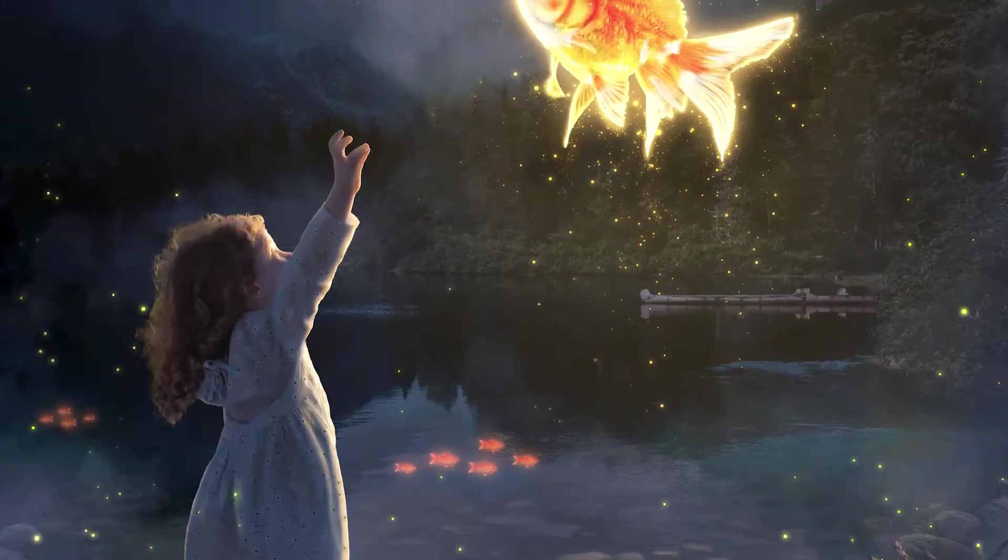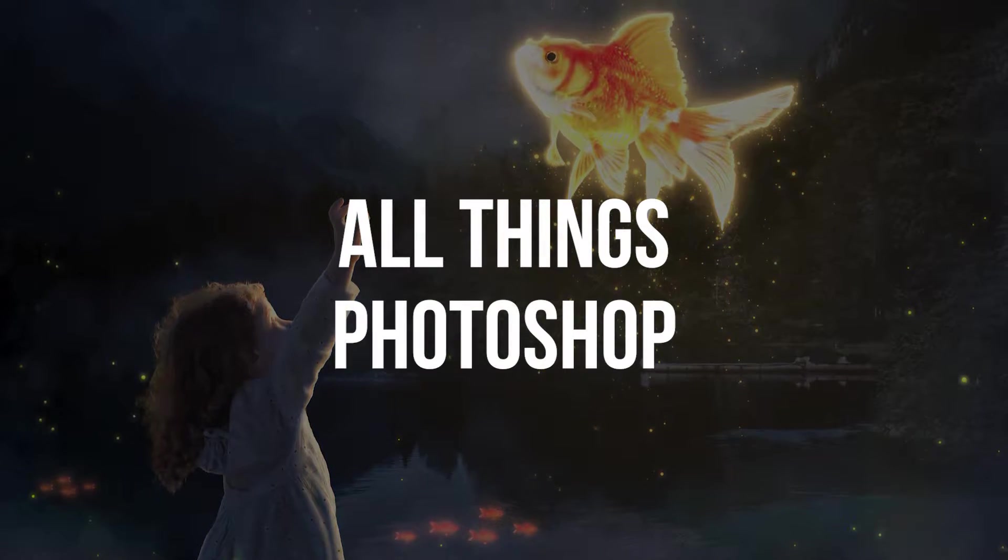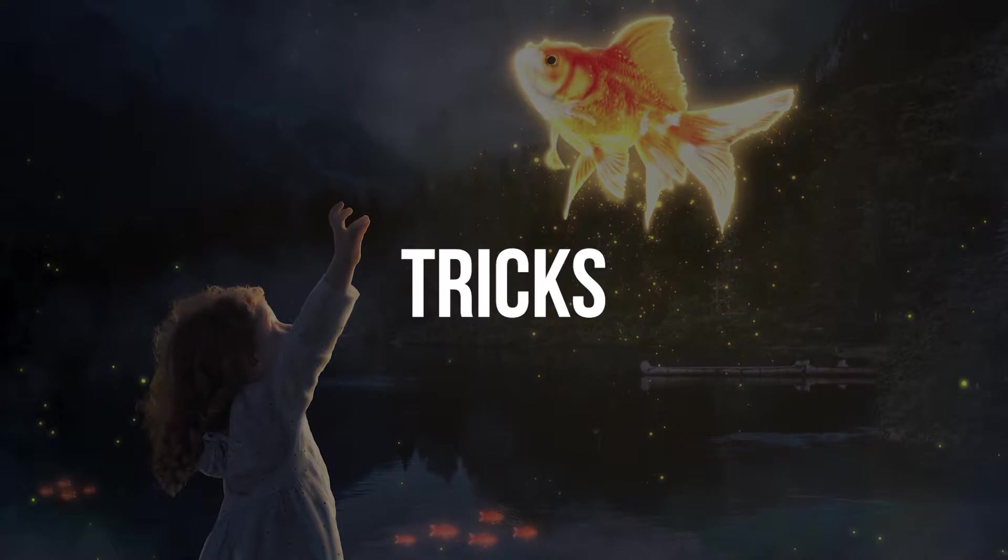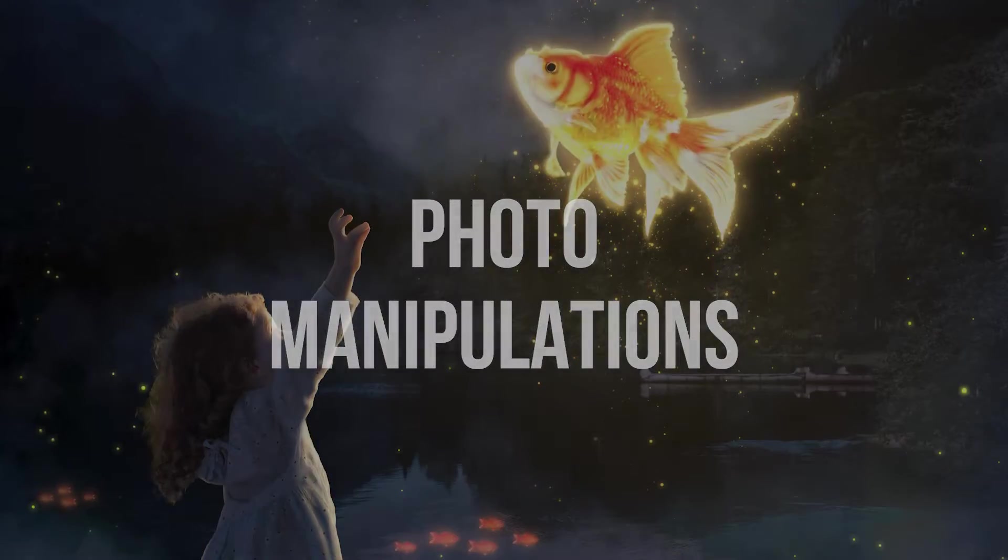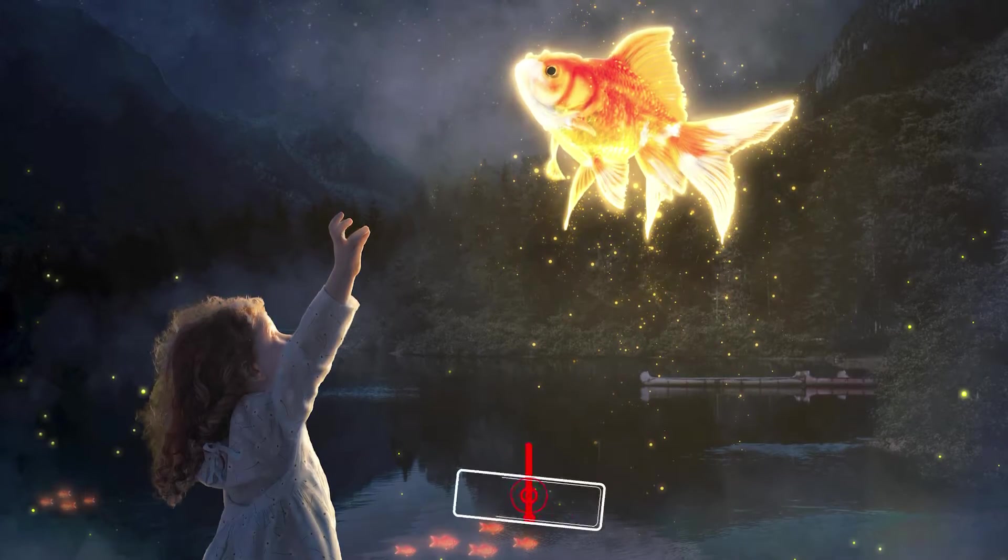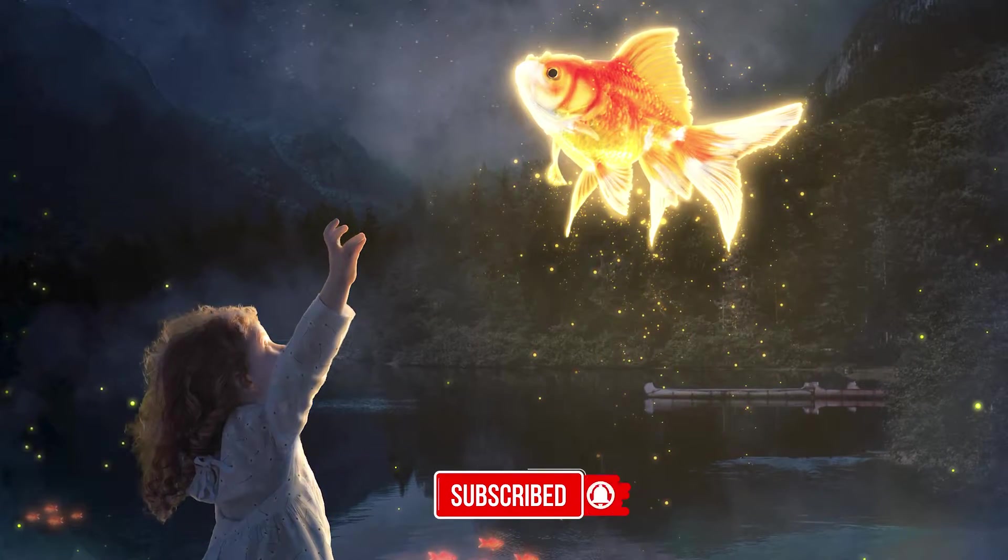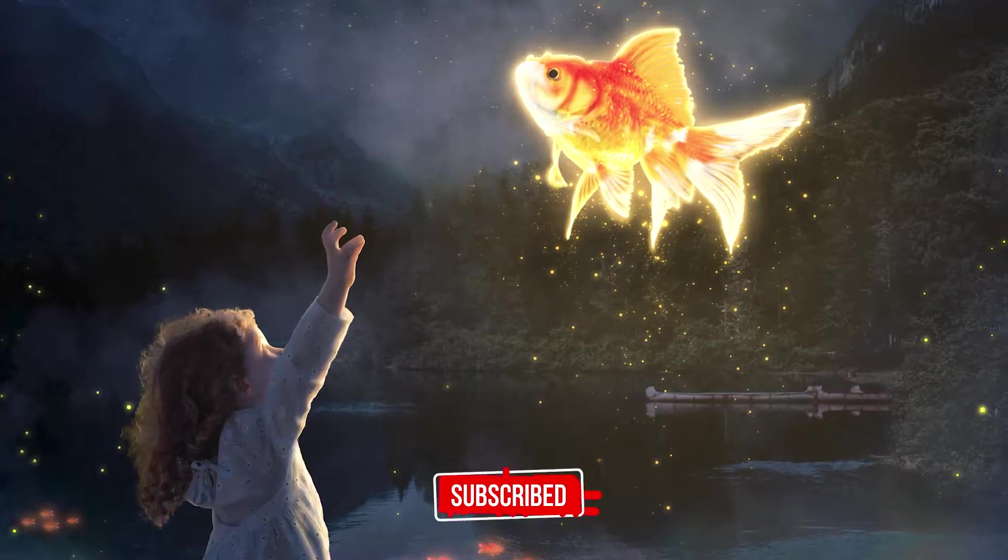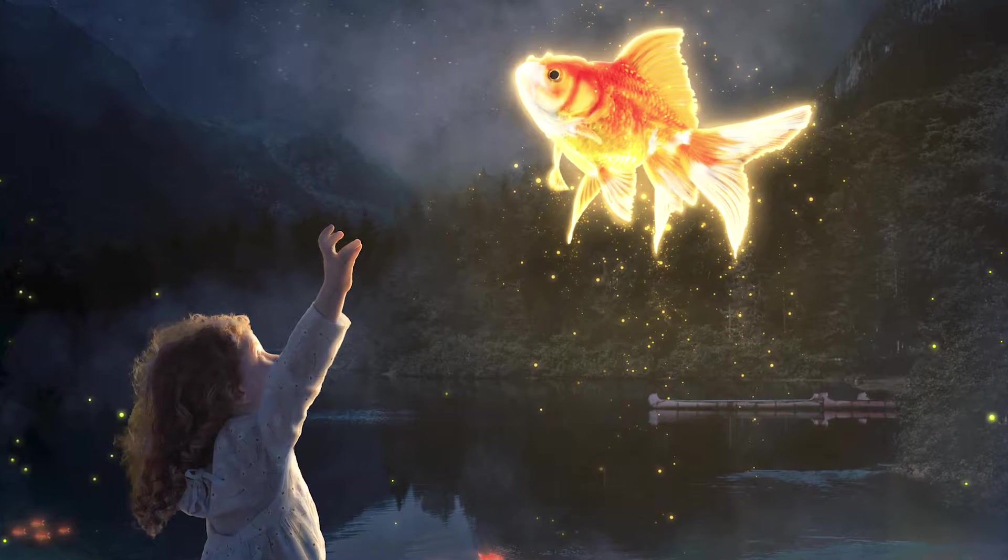If you are new to my channel we do all kinds of Photoshop stuff like tips, tricks and photo manipulations and if you like my video do subscribe so that you do not miss out any of my future contents. So let's get started with today's artwork.